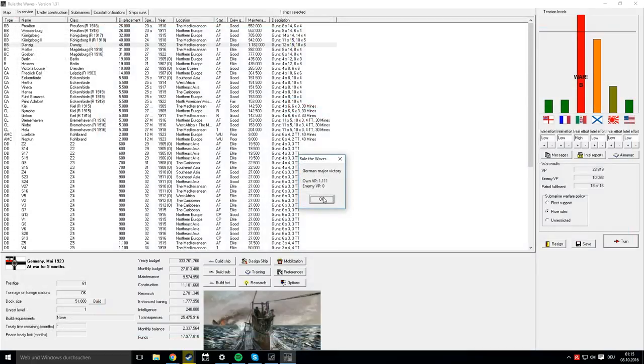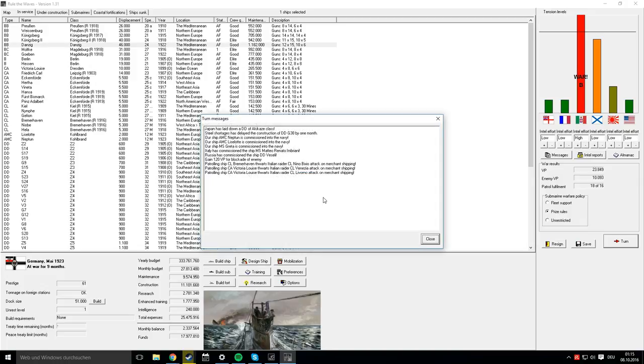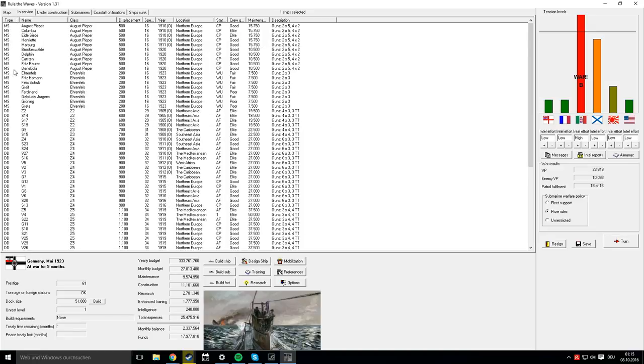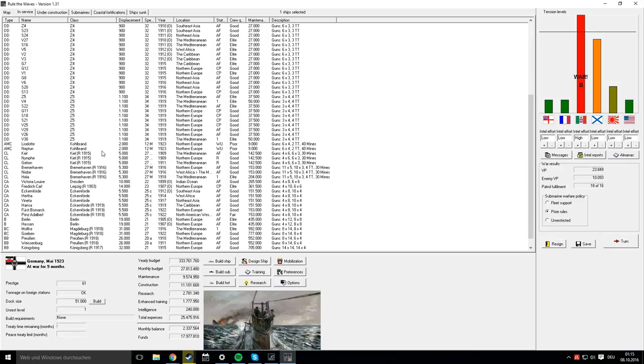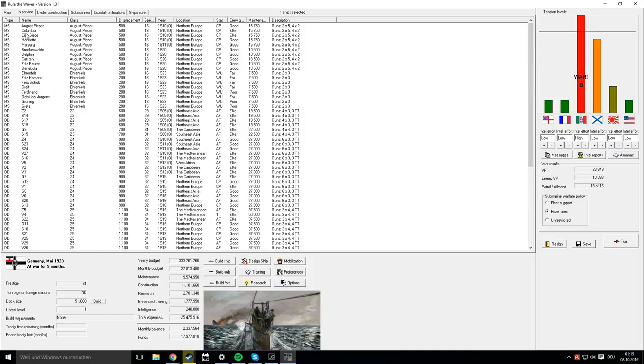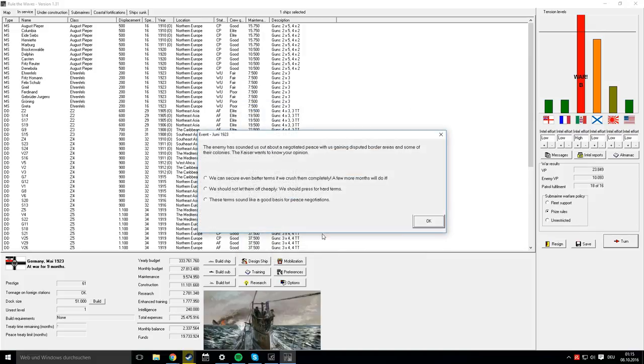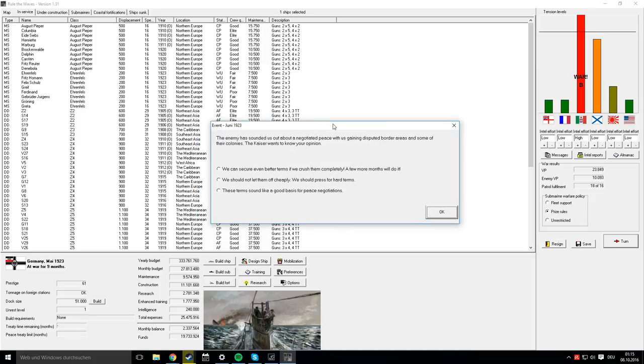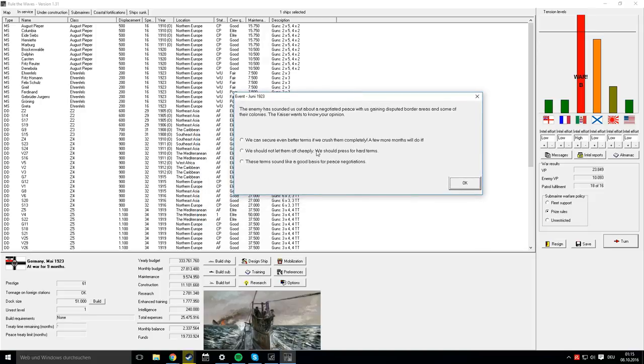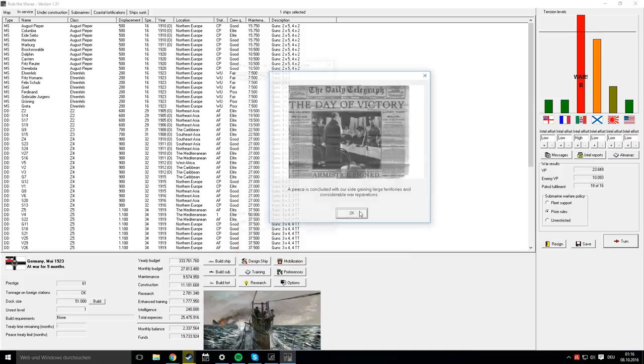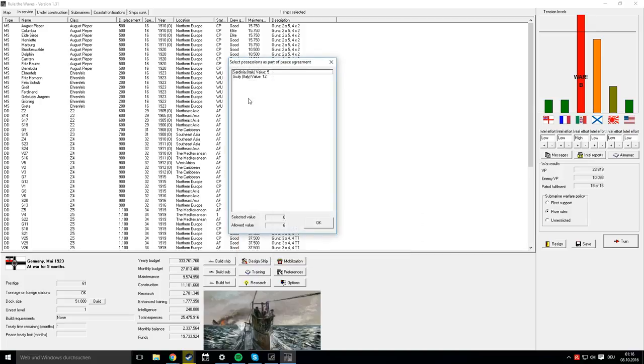That's a major victory, obviously—1,111 victory points for us. The AMCs are still working up, so we'll wait a bit. The enemy has reached out about a negotiated peace. We should not let them off cheaply. Peace is concluded. What can we take? We can only take Sardinia.